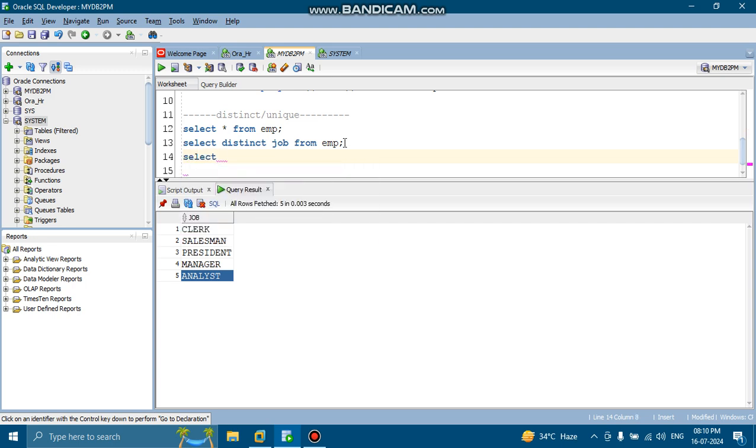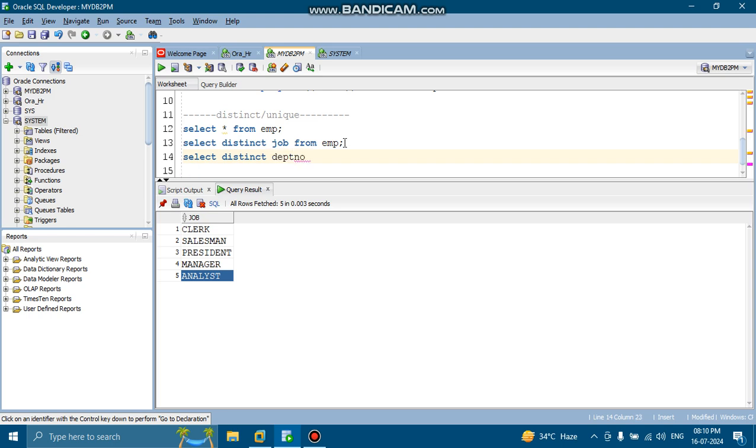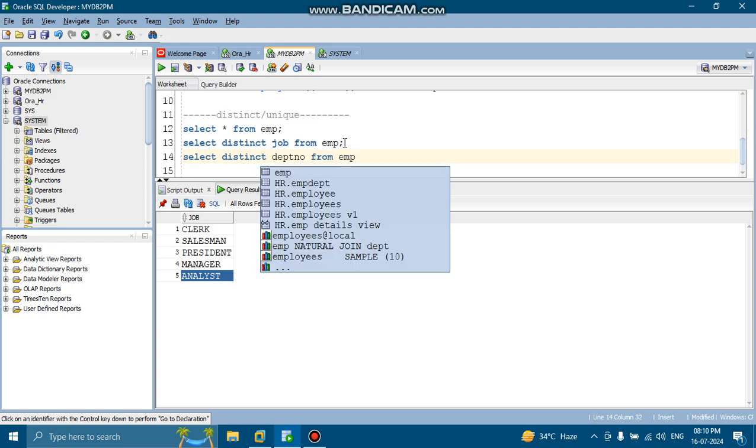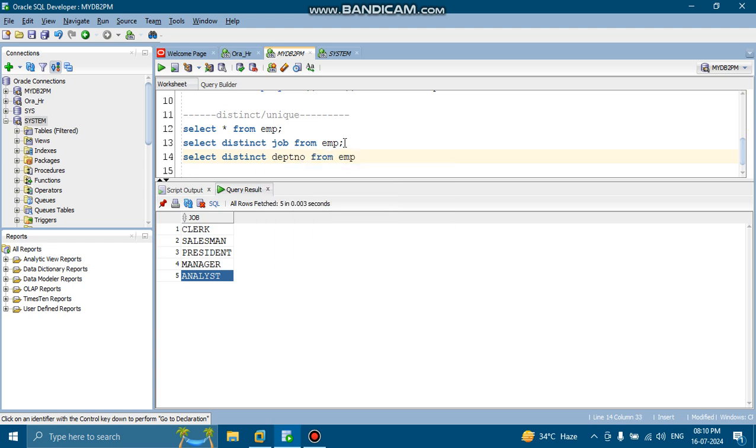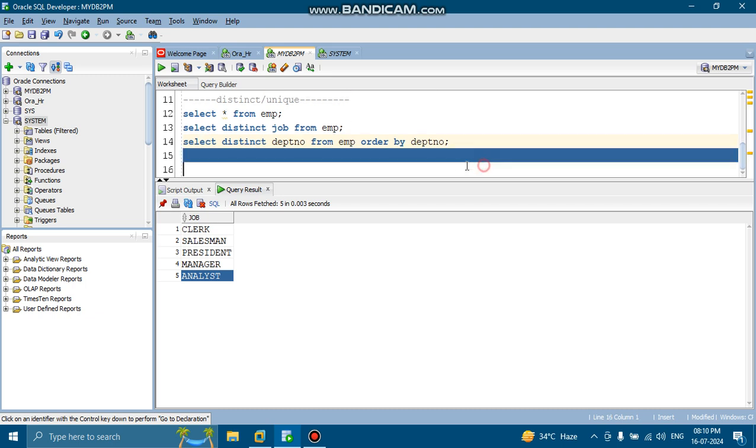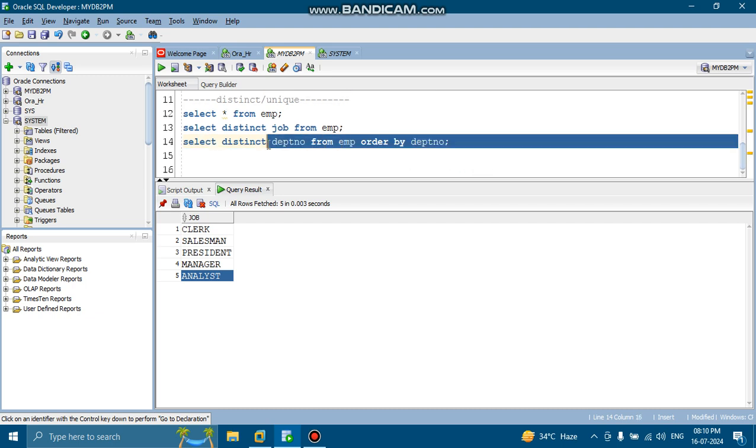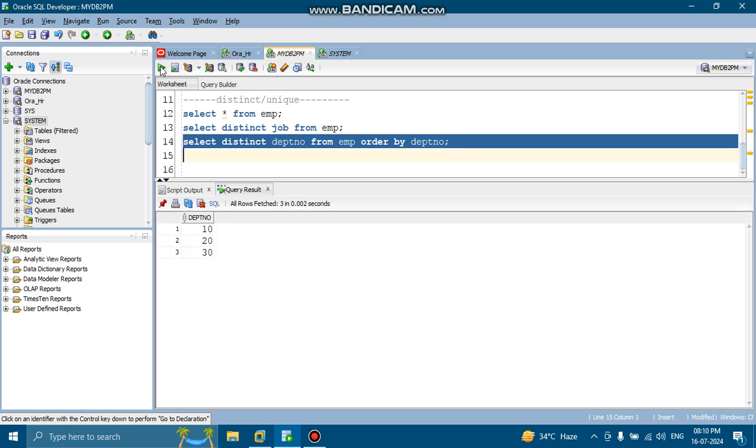Next is, select distinct department number from employee, order by department number. Select distinct department number from employee, order by department number.